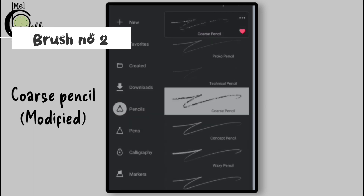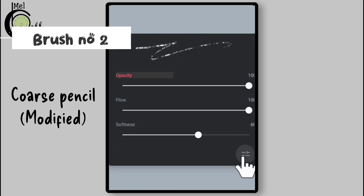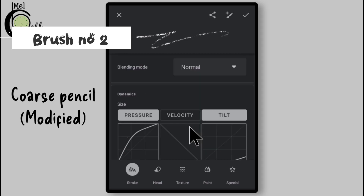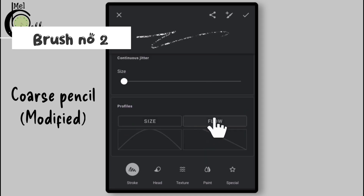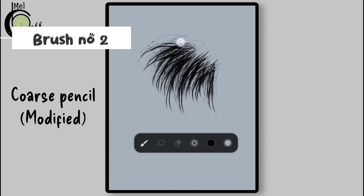Now select Coarse Pencil from Pencils folder. Go to Settings, scroll down, tap on Flow, and save the settings.